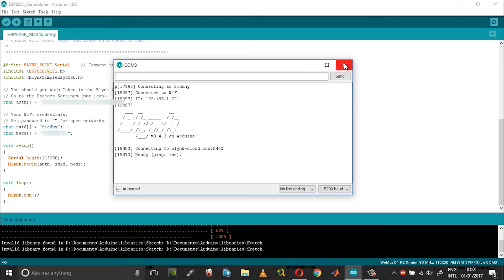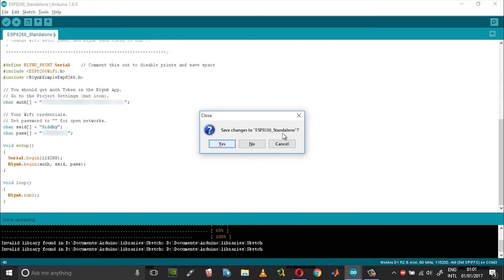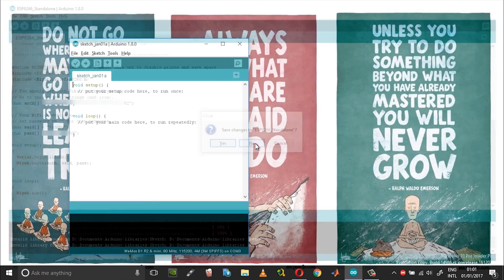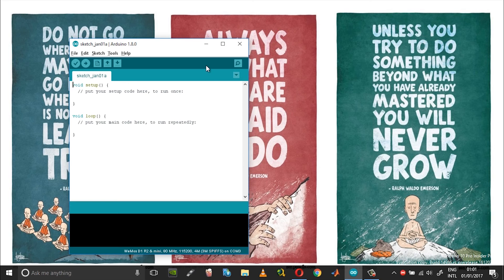Once you get this notification, you can close this and head back to your Android app using which you can control the switch.